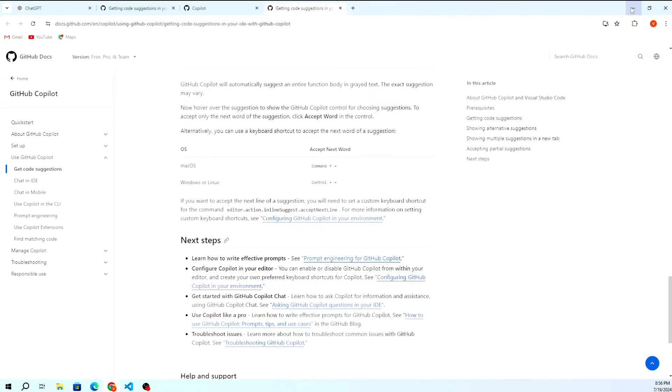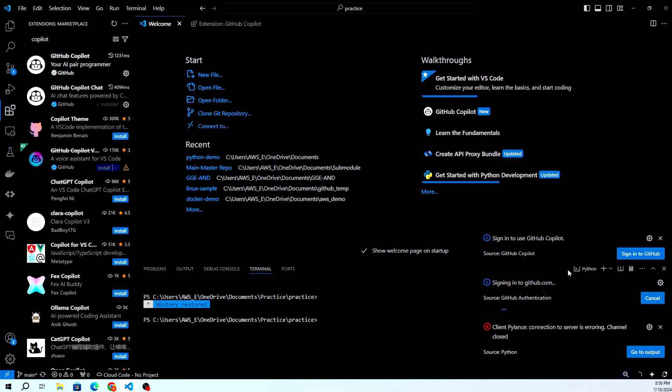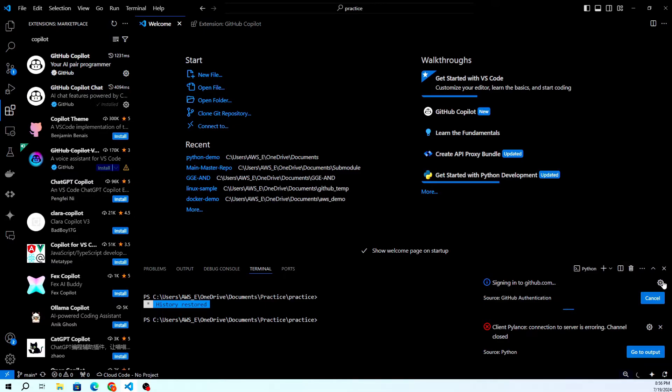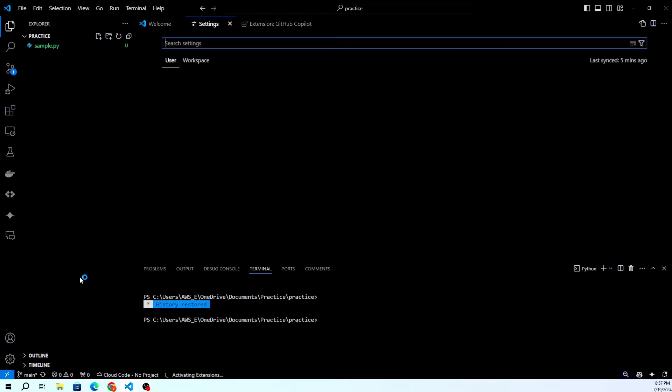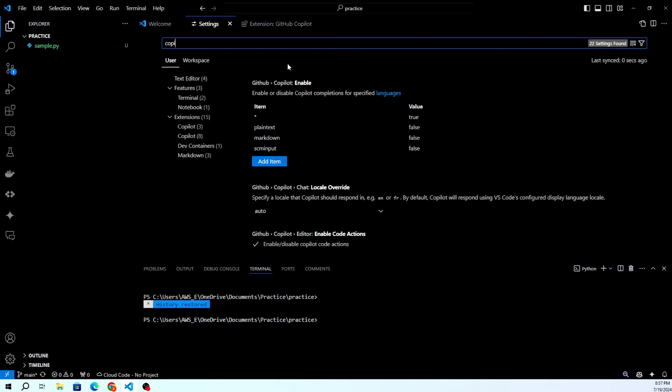Now that you're signed in, let's configure GitHub Copilot. Go to the settings by clicking on the gear icon at the bottom left of the window and selecting Settings. In the Settings search bar, type Copilot and configure the options according to your preferences. You can enable or disable suggestions, adjust the suggestion delay, and more.